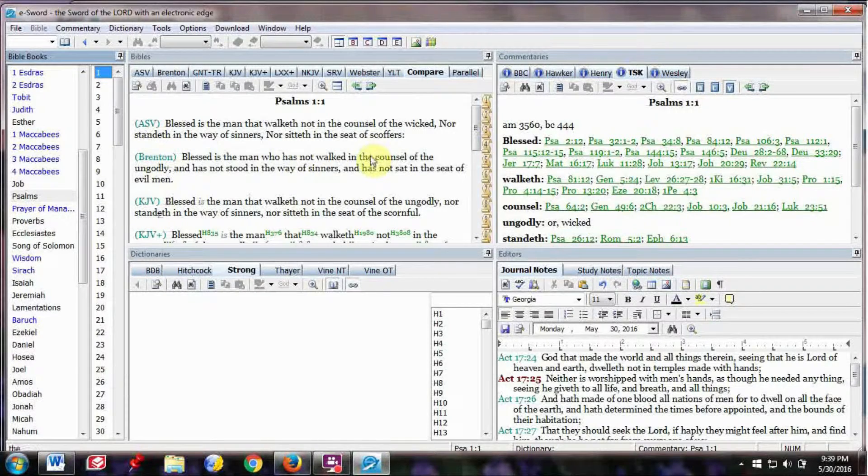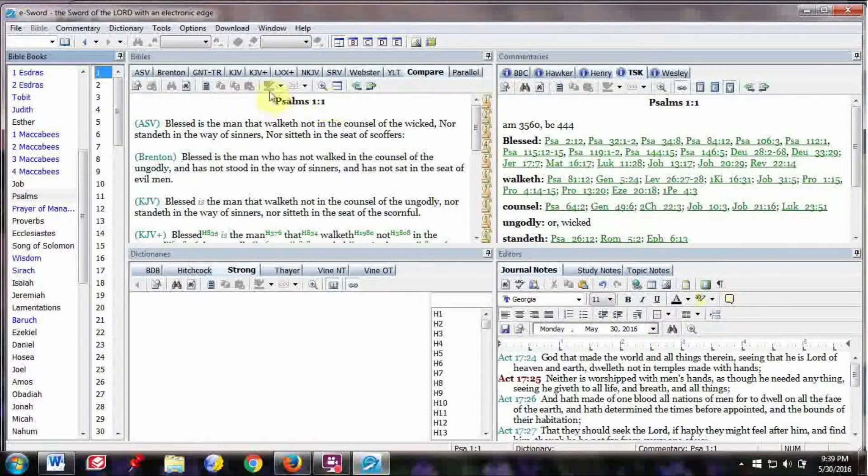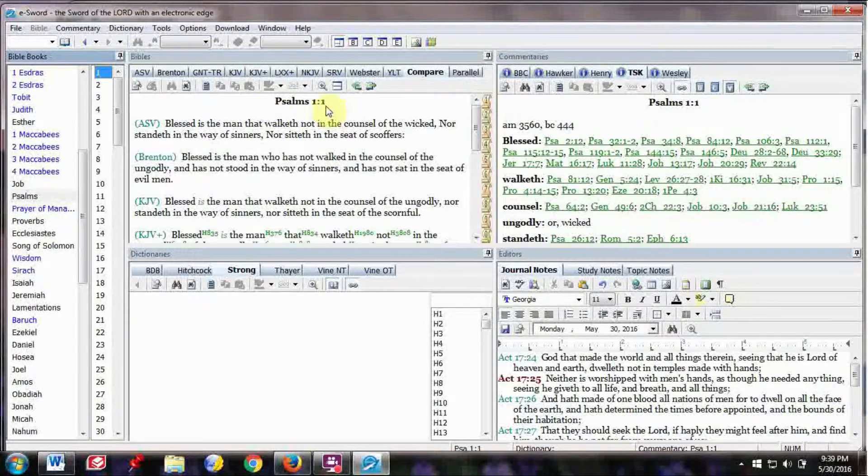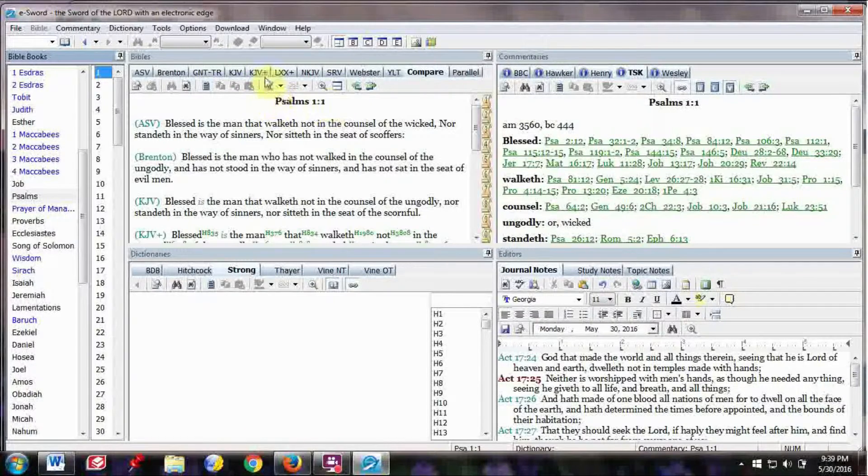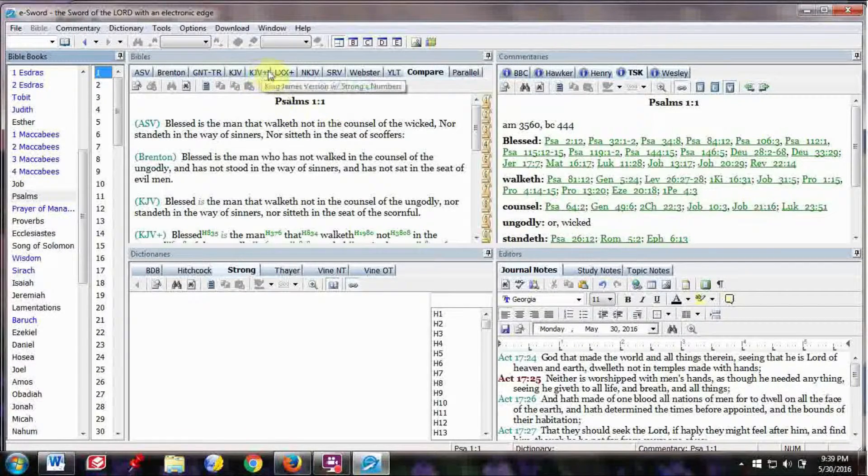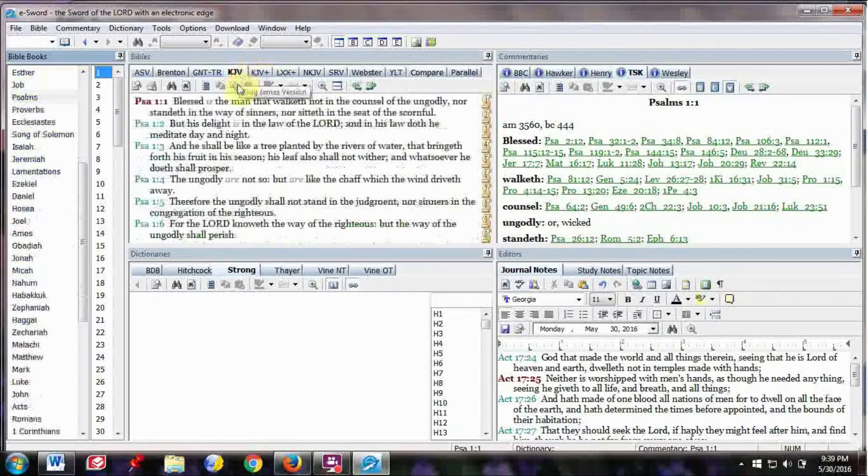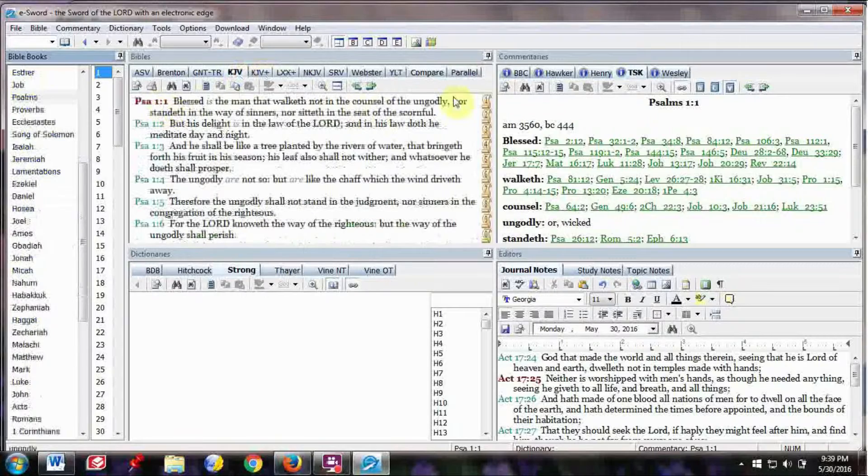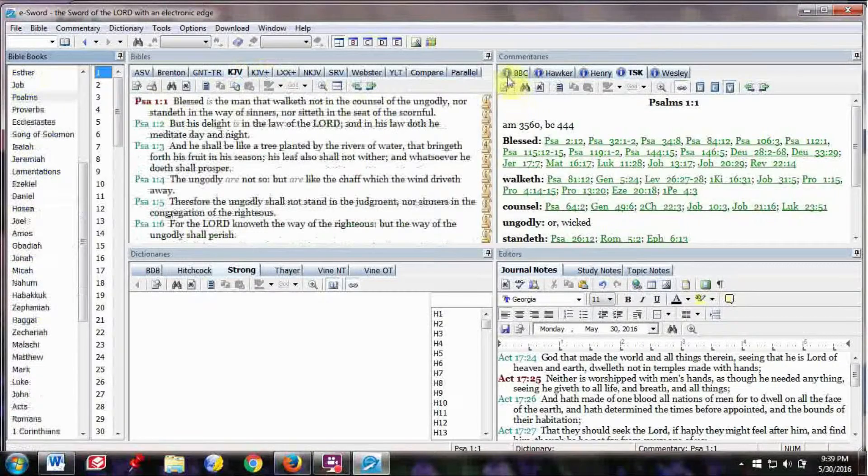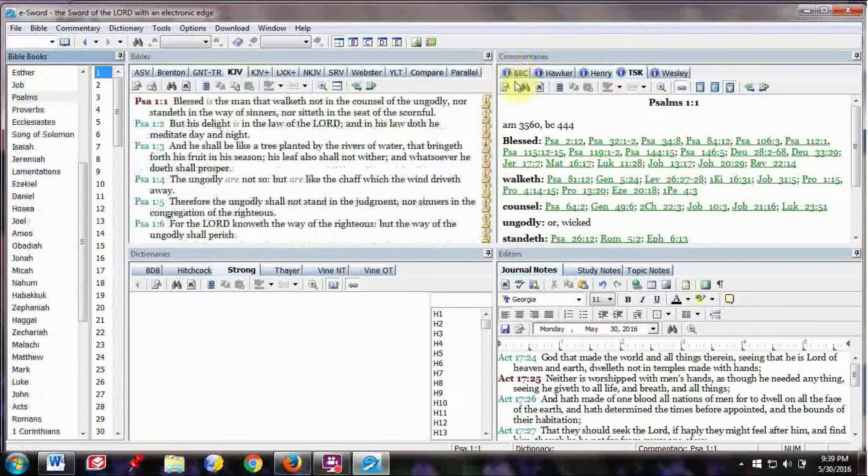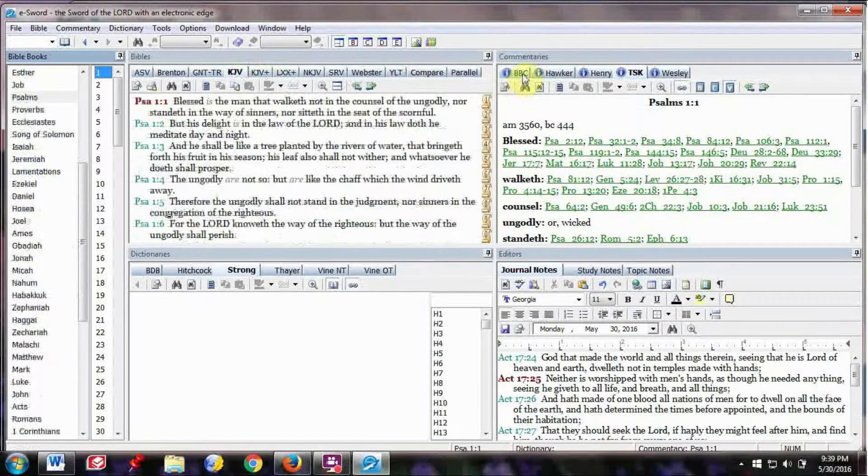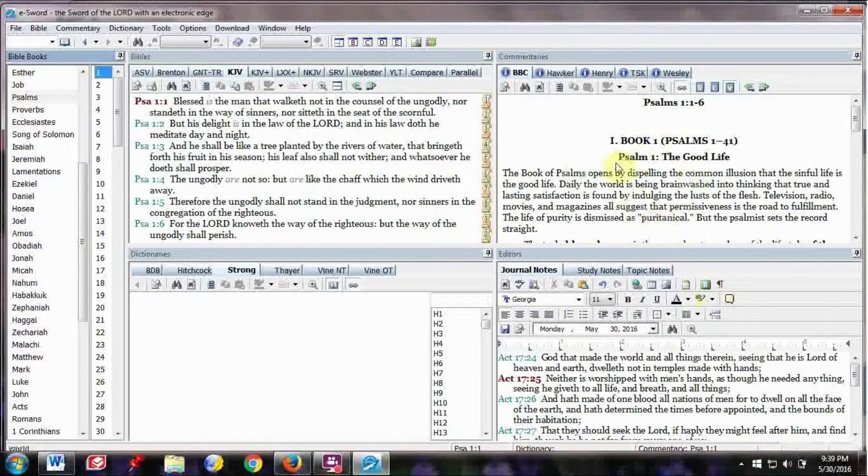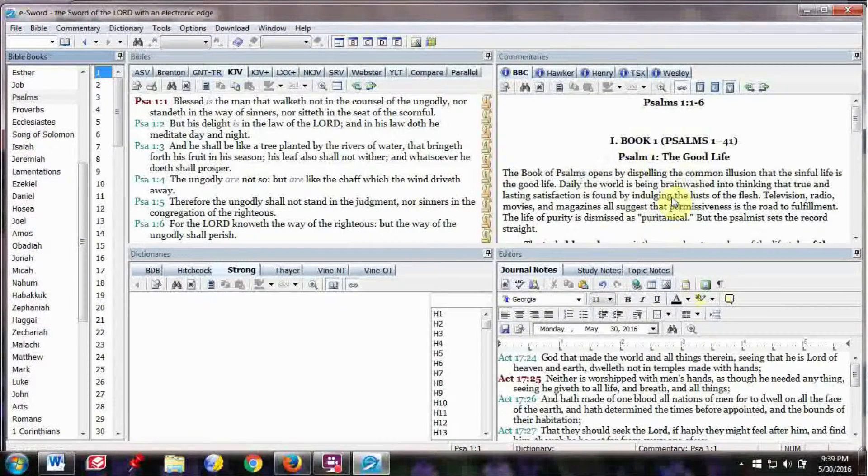ASV, the American Standard Version, Brenton, King James Version. You can also like go to the King James Version, and look over here, and wherever there's an I, there's information.